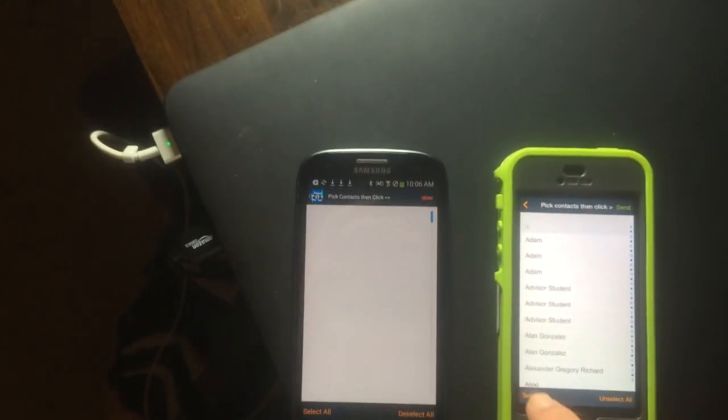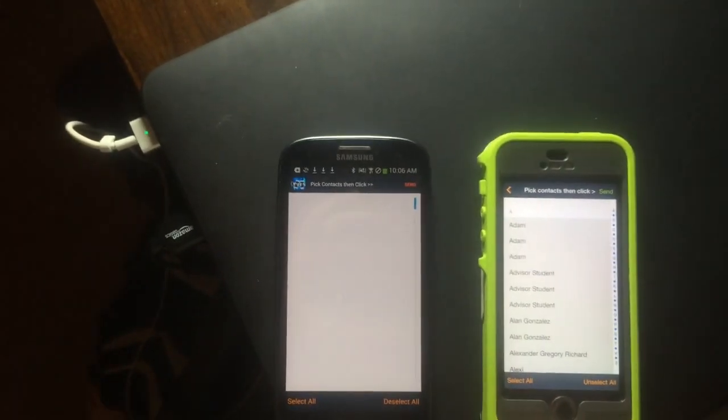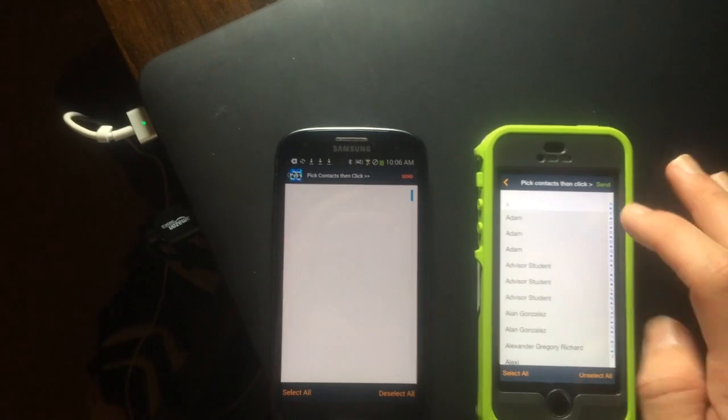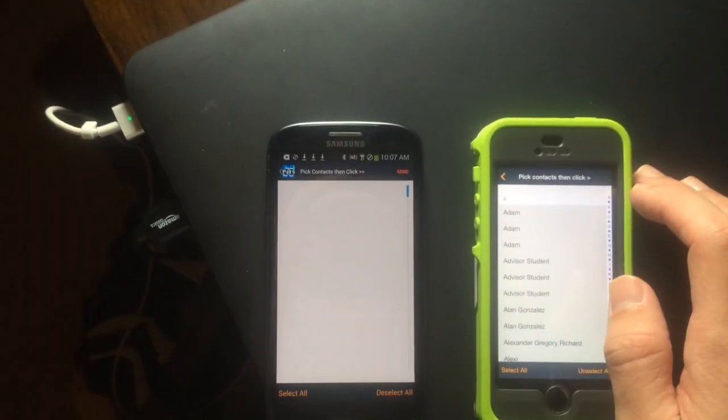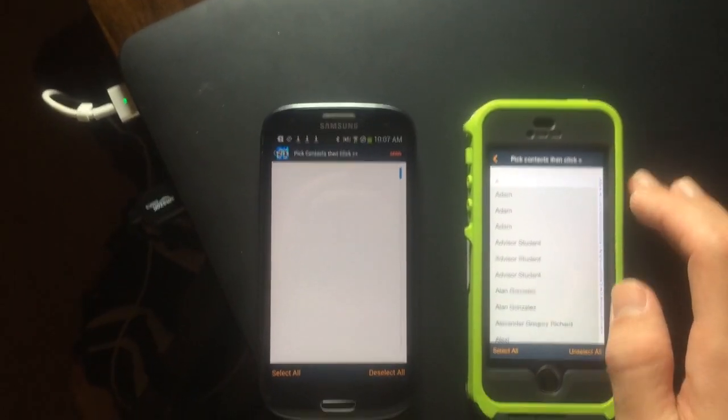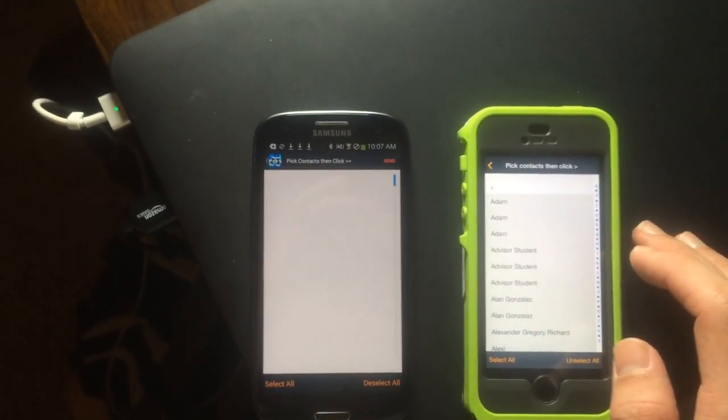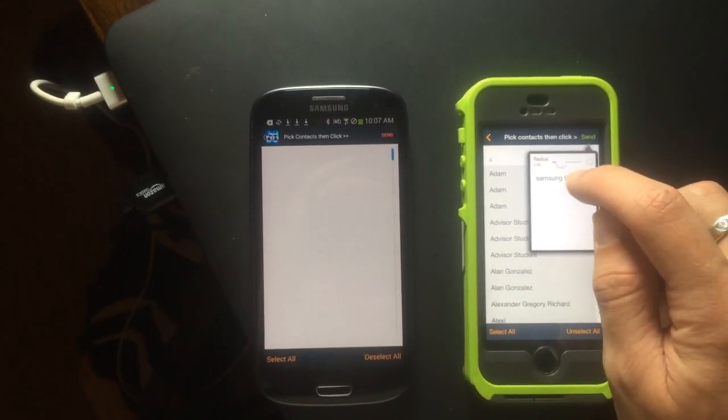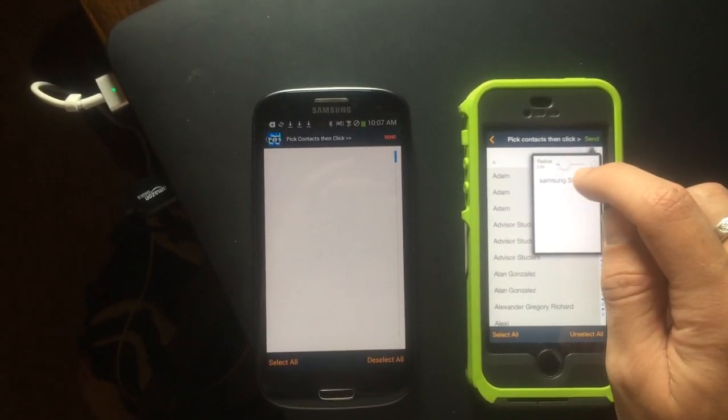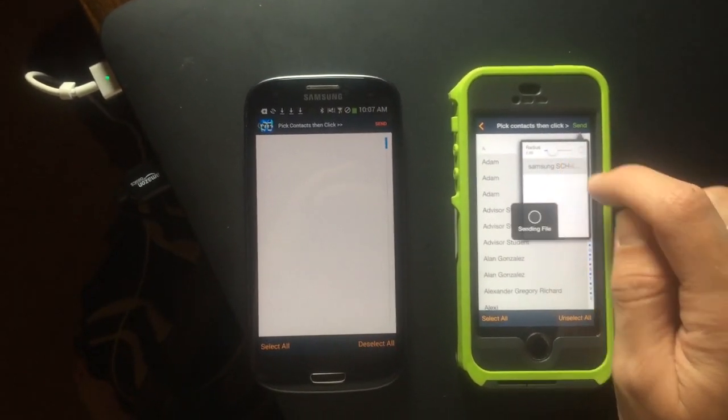Alright, so just click select all. Then we'll click send. It takes a second to load all contacts, especially if you have hundreds.